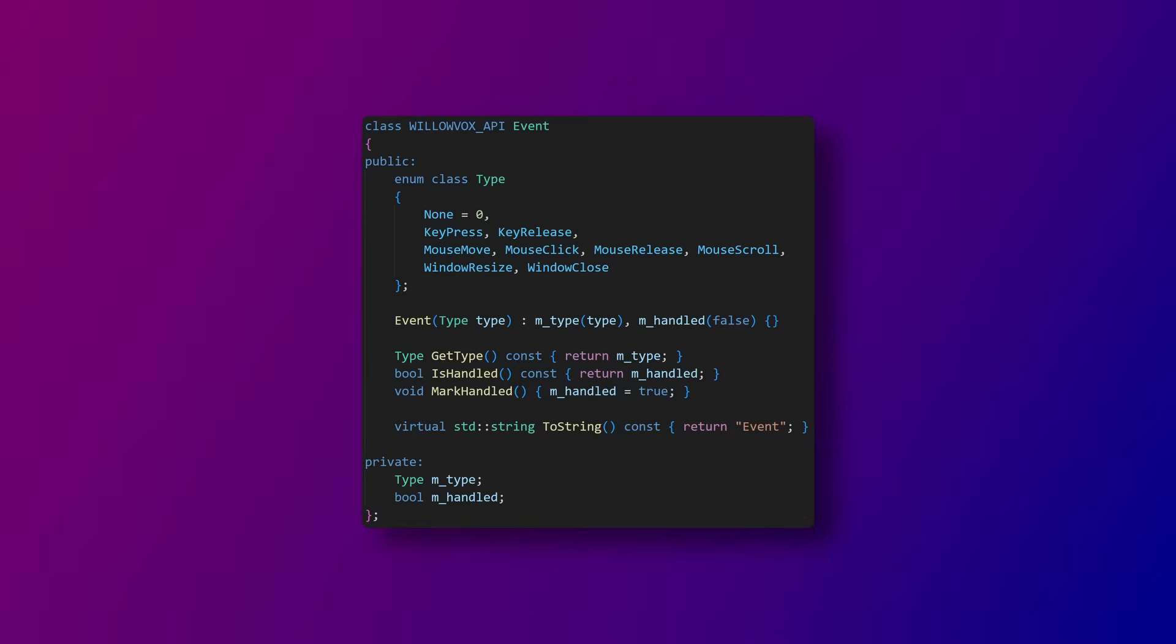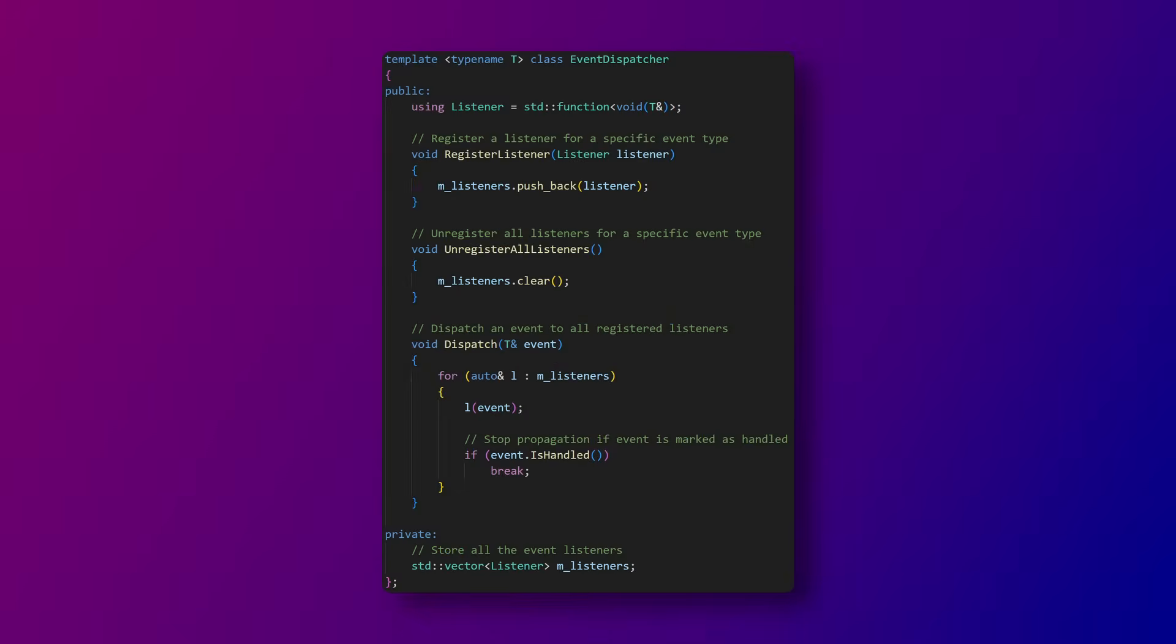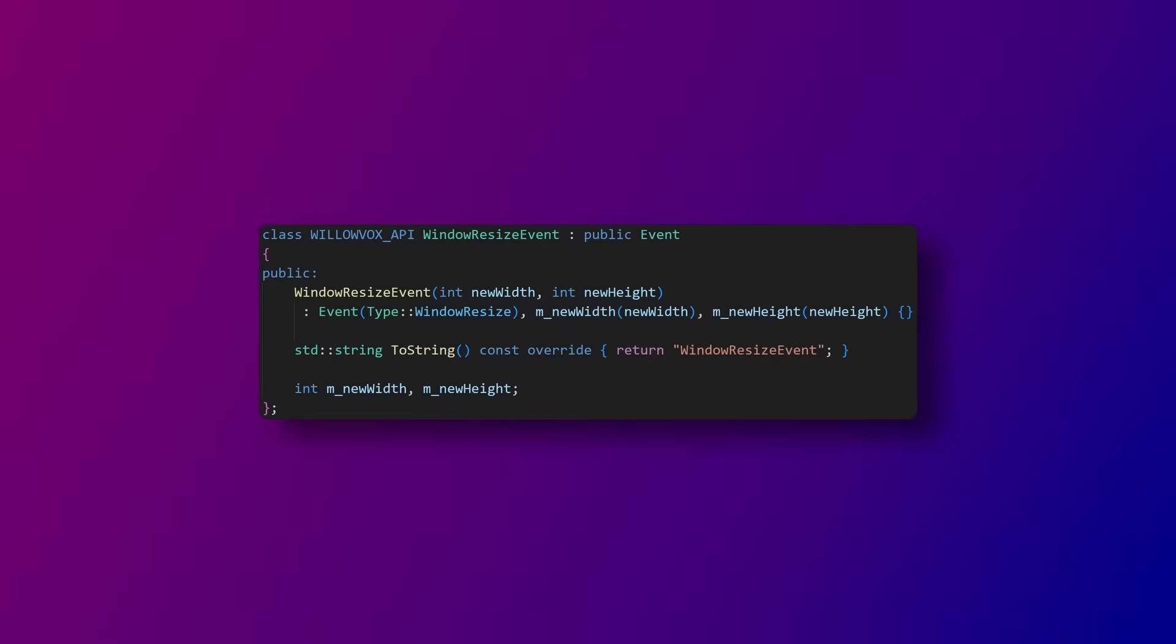Before getting into rendering I want to take a small moment to talk about the event system in the engine. An event contains simple information about the event being called and it gets derived by specific events which each contain their own data. The event dispatcher is what handles the registering and calling of events. A class instance creates an event dispatcher which other objects can register functions to. Then when the event is dispatched it runs all the listener functions. Here's an example of an event that is made in Willavox. It gets called whenever the window is resized and it contains a width and height variable to be passed to any listeners.